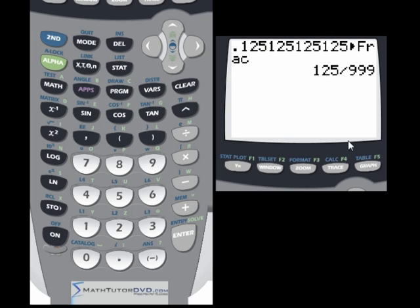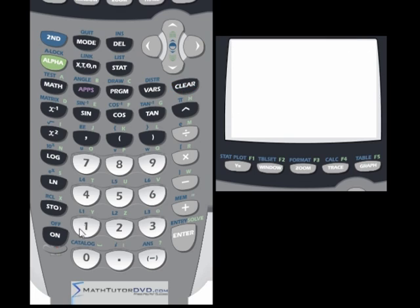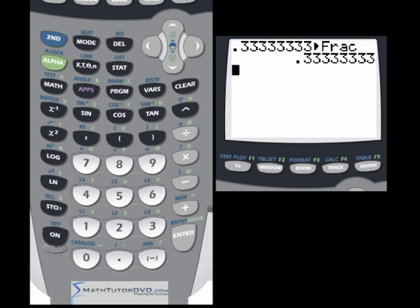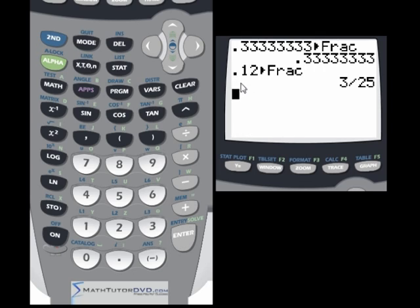Let's try 0.125125125 and see if it converts to a fraction. In that case it was able to: 125 over 999. You can verify by dividing 125 by 999 and the answer is roughly what you typed in. On the other hand, if you type a bunch of repeating threes — which most people know equals one-third — and convert to fraction, it's not going to work and just spits the decimal back. So it depends on the specific repeating decimal.